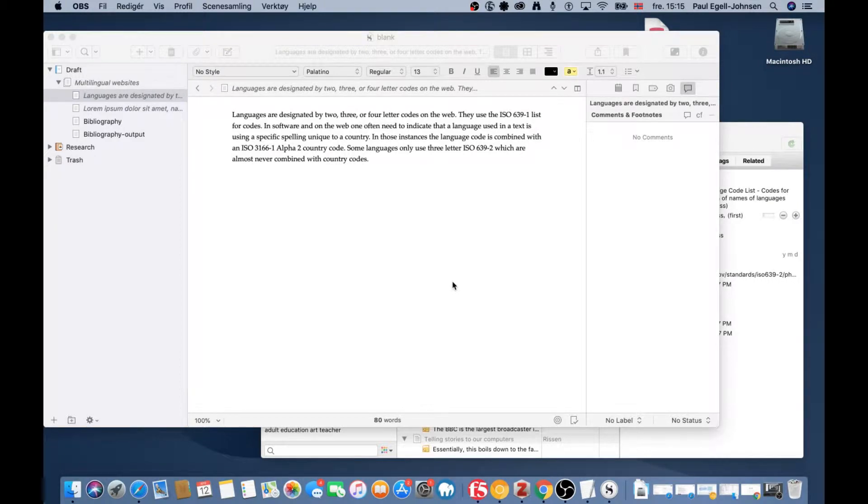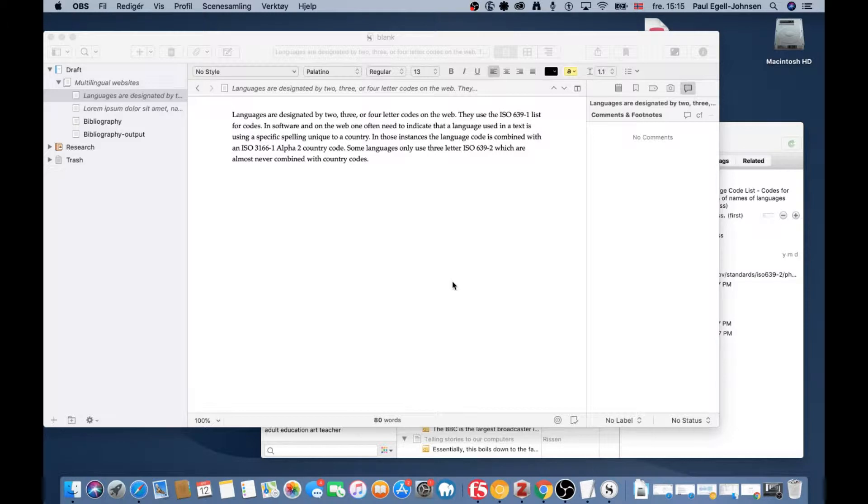Today we're going to use Scrivener and Zotero to create citations and a bibliography.